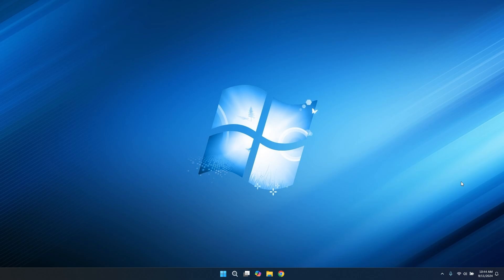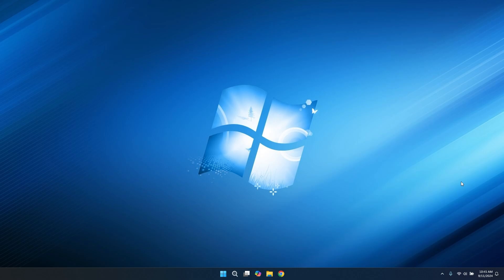There are some under the radar changes that are coming with 24H2 and that is the removal of built-in Windows apps from the OS image. Apps like Cortana, Mail, Calendar, Maps, People, Movies, and TV won't be installed by default anymore. WordPad will also be completely removed, but I have a video showing how to keep it after the Windows 11 24H2 update. You can click up above to see that video. But anyways, if you reset your PC, starting from when Windows 11 24H2 is released, and you upgrade to it, those apps will not be available to you anymore. They won't even be available in the Microsoft Store.